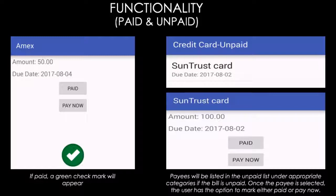The payee will be moved to the paid subcategory under the appropriate division — either credit card, utility, insurance, or other. In this case, since American Express is paid, it will be moved to the credit card category under the paid subcategory. The right figure shows the unpaid payees; Centra's credit card is unpaid and there is no green arrow on the bottom screen, which verifies that the payment is still pending.